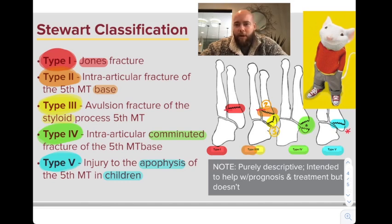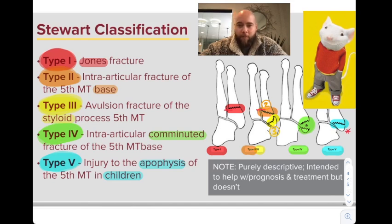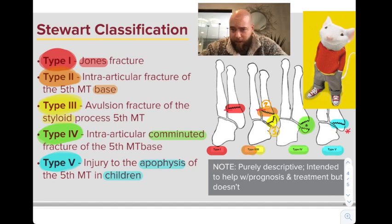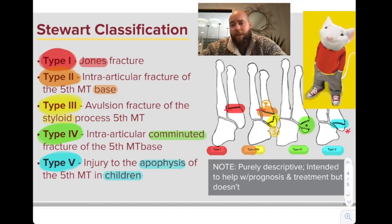Jones fractures are important because they have a high rate of non-union due to the watershed area. The Stuart classification goes from distal to proximal. Type 1 is just distal to the red line shown in the image, which indicates the beginning of the 4th–5th metatarsal base articulation. So Type 1 is just distal to that articulation — it's extra-articular.